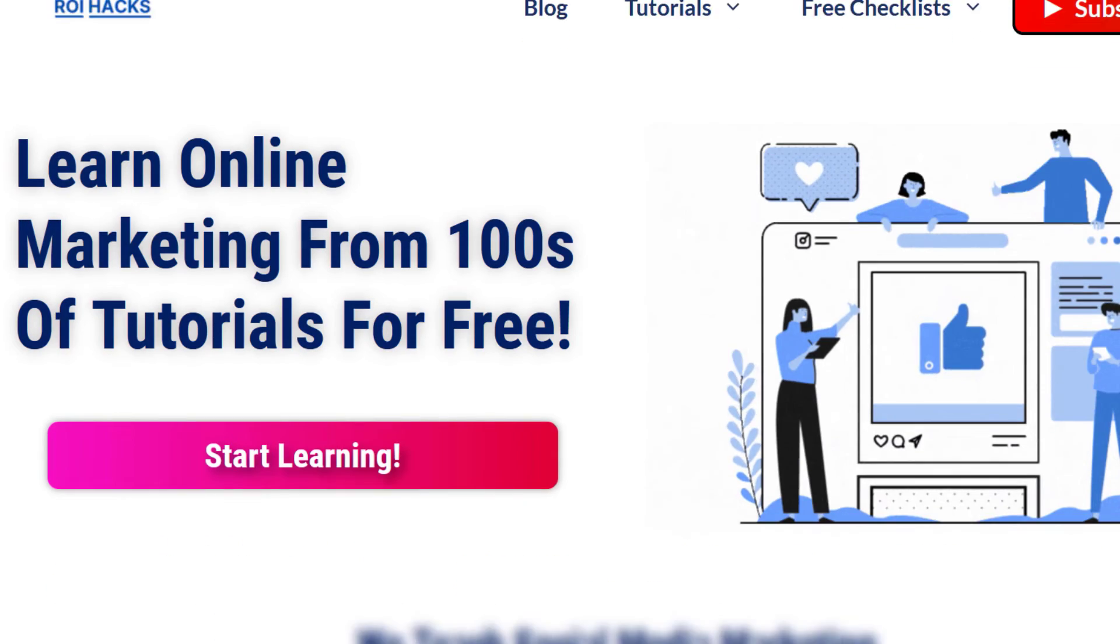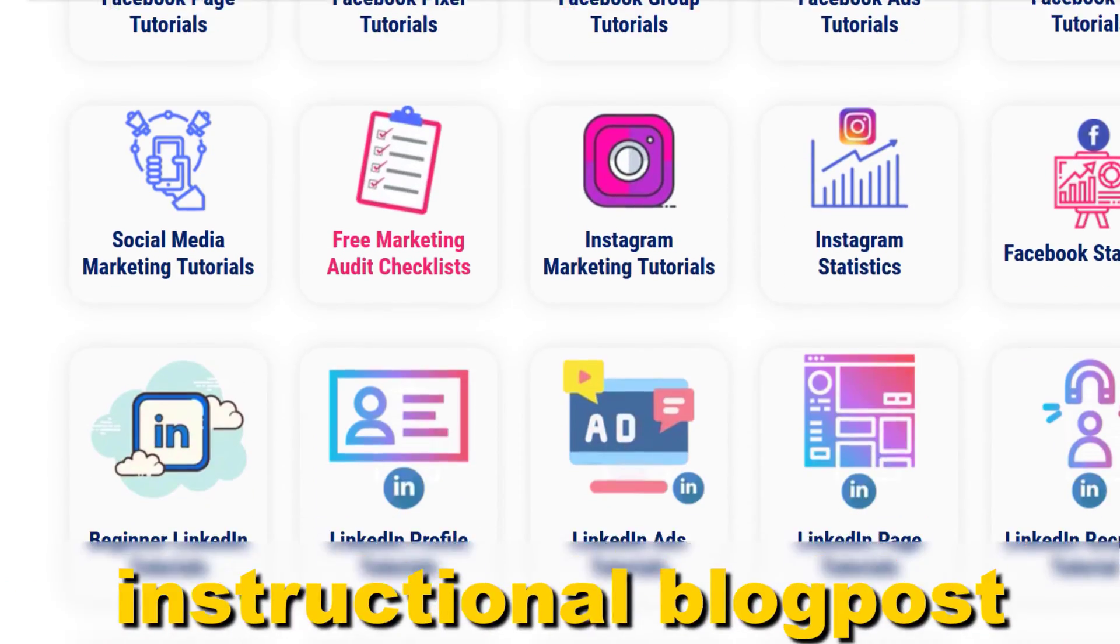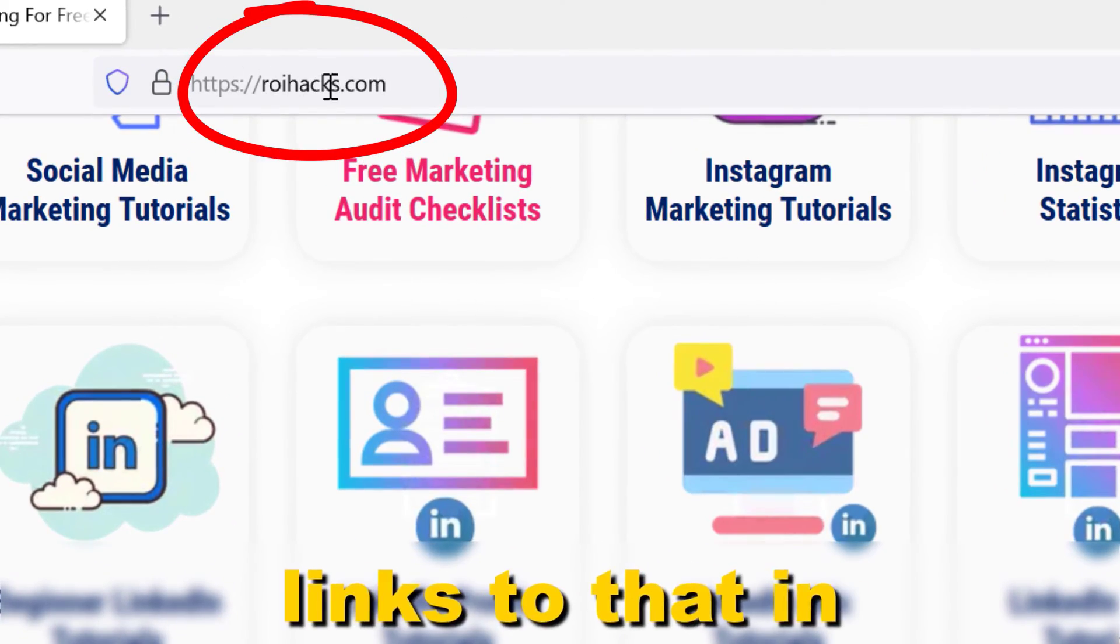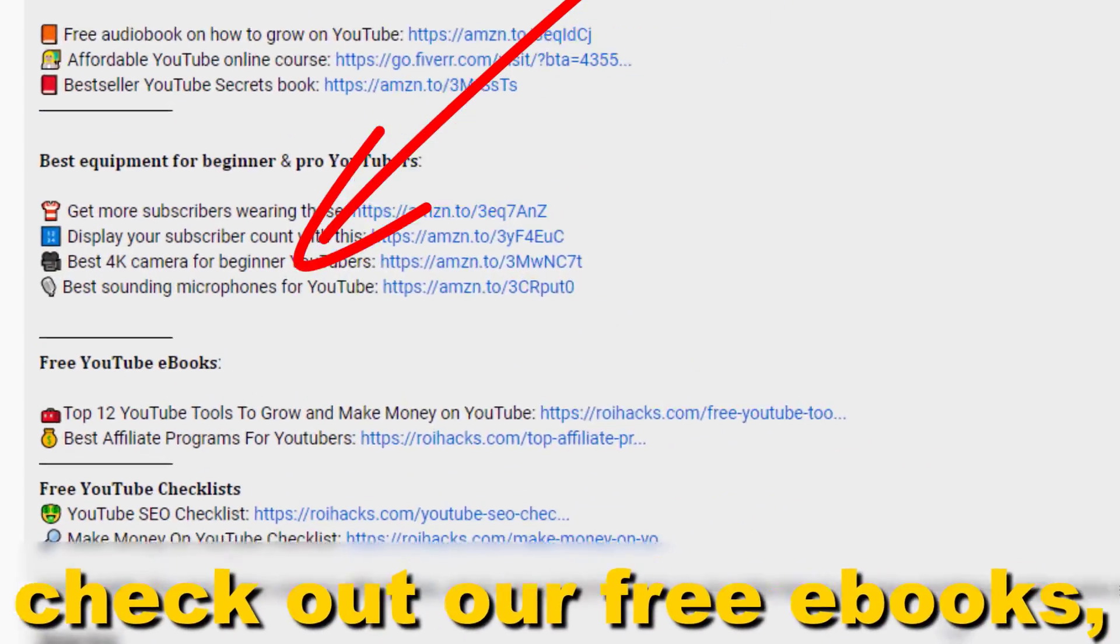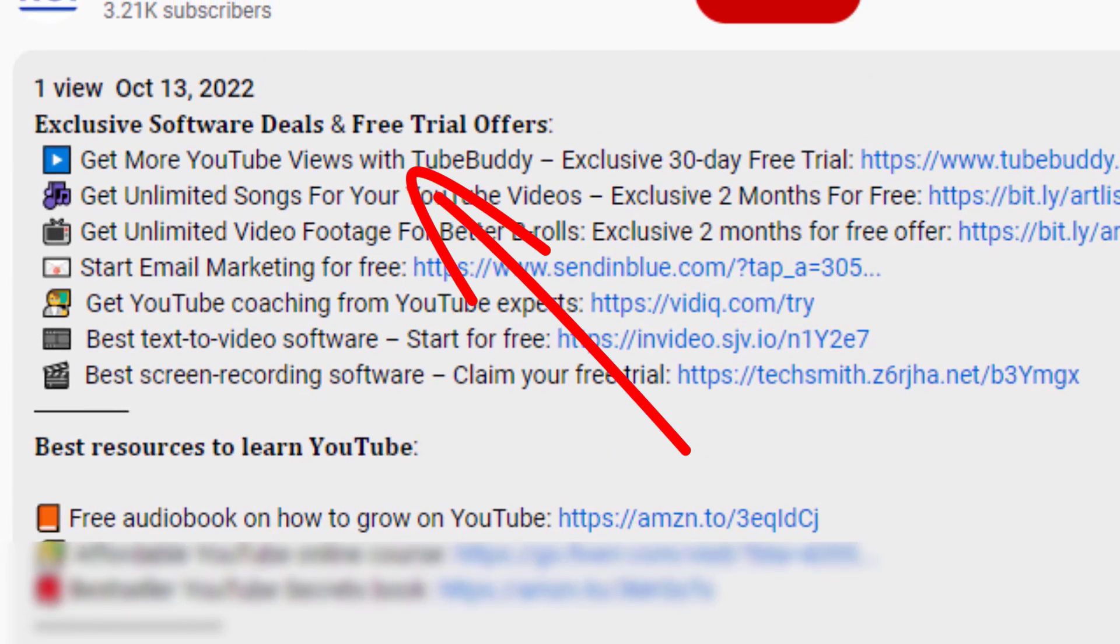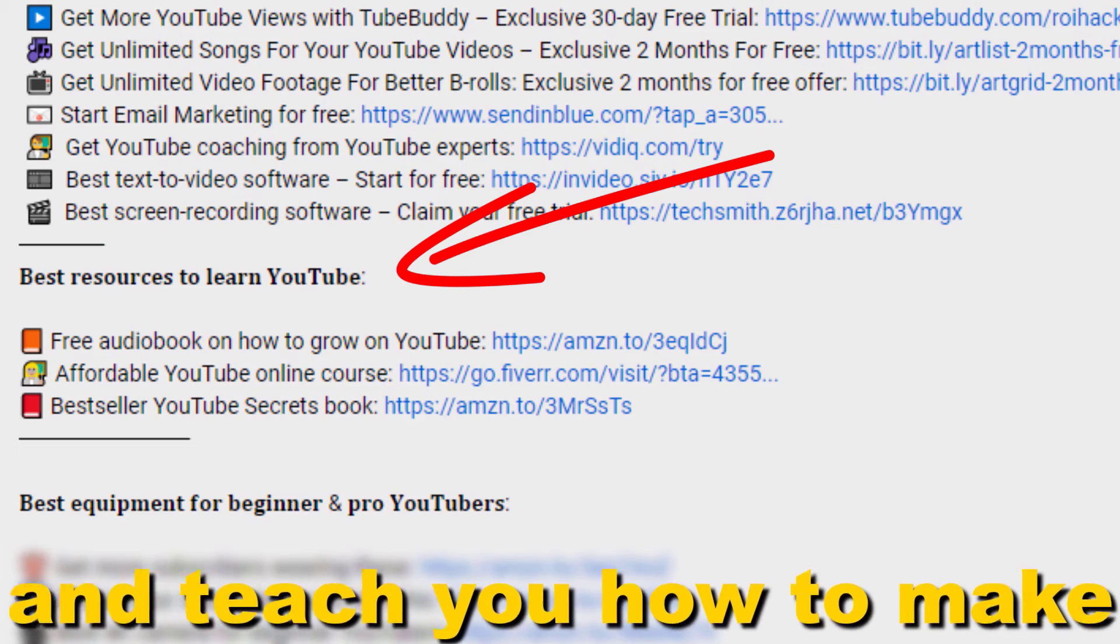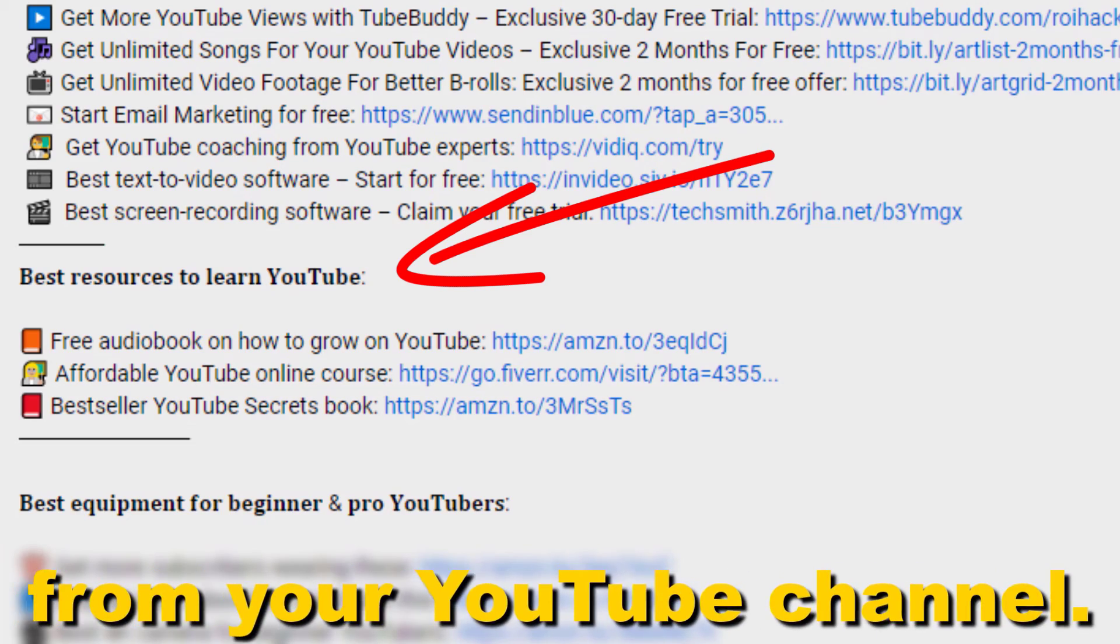All right, if something is still not clear to you, check out our more detailed instructional blog post on ryhacks.com. Links to that in the description below. Also, don't forget to check out our free ebooks, checklists, software deals, and templates that help you grow on YouTube, and teach you how to make a full-time online business from your YouTube channel.